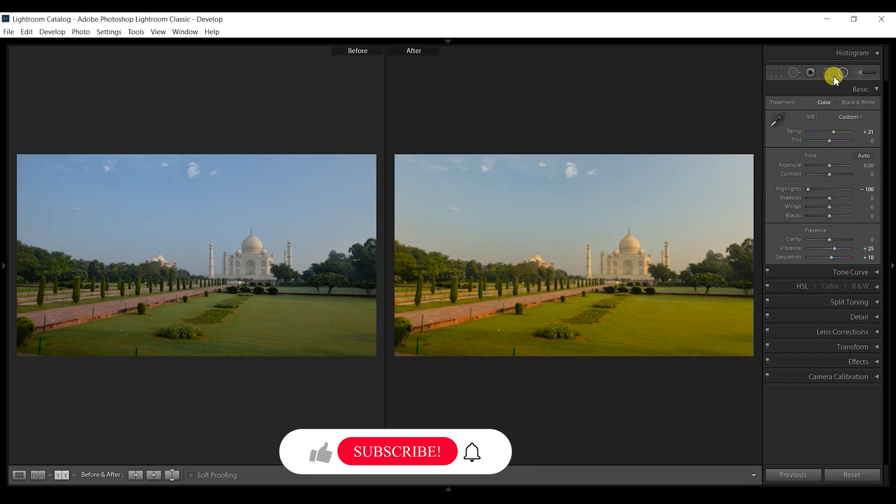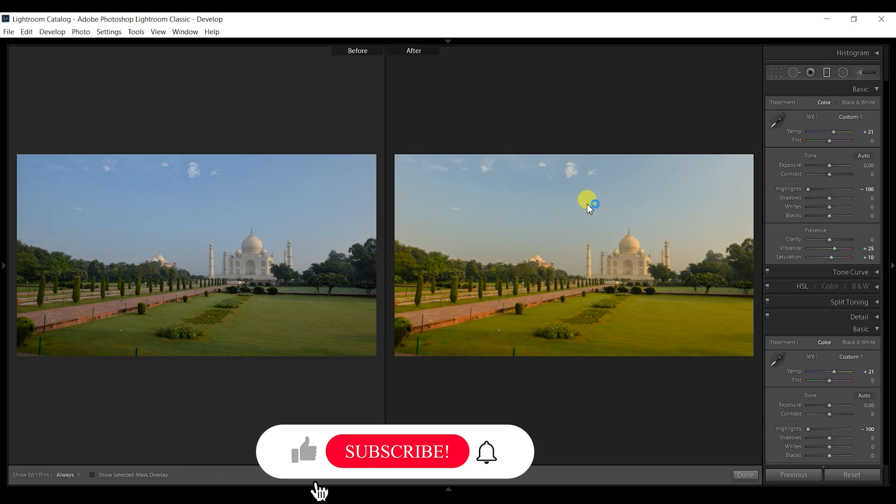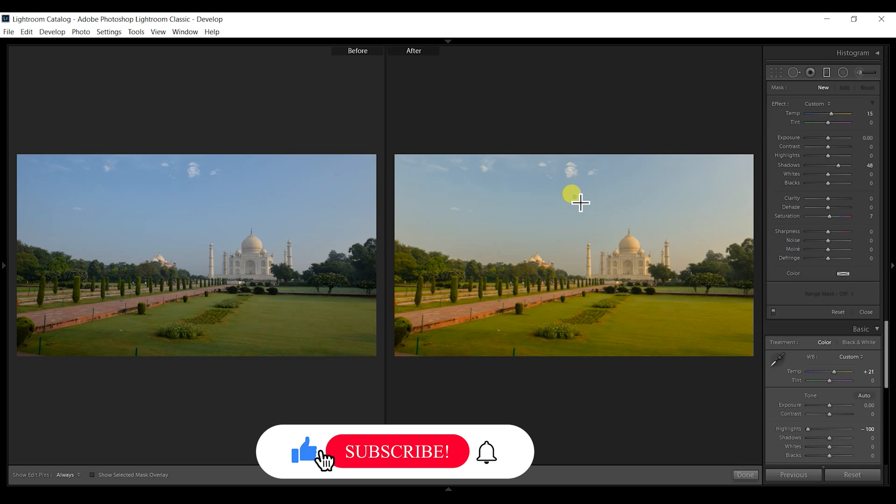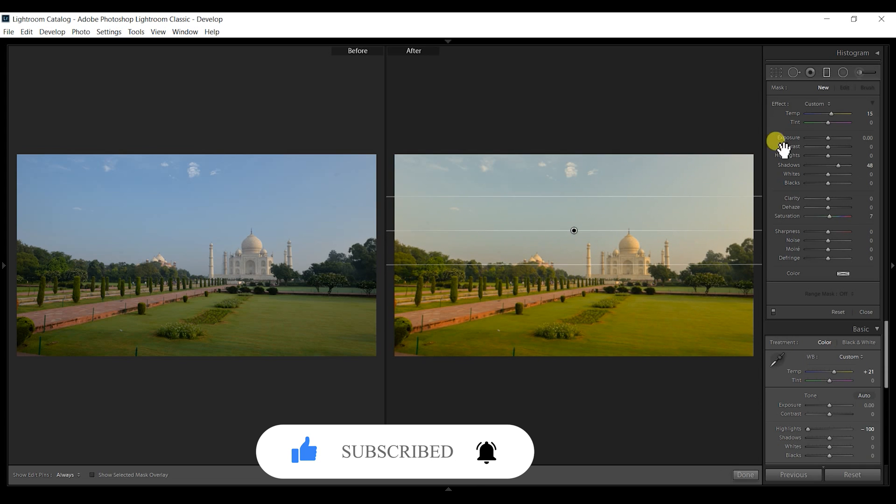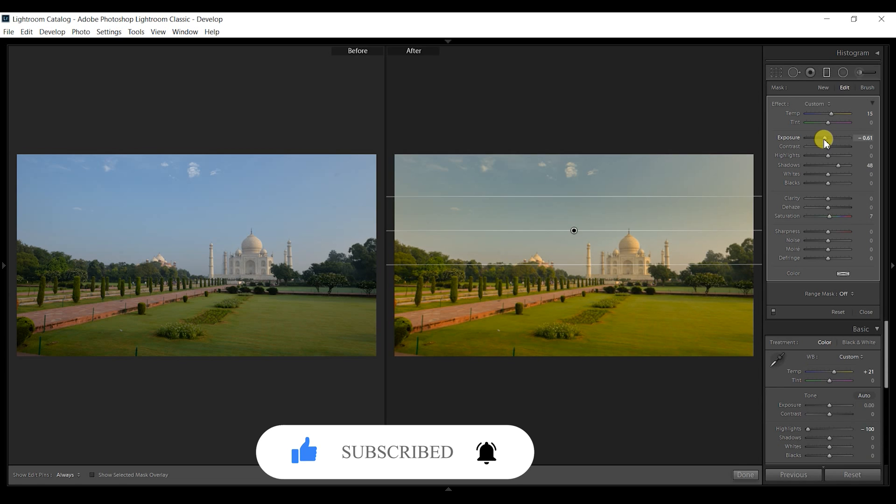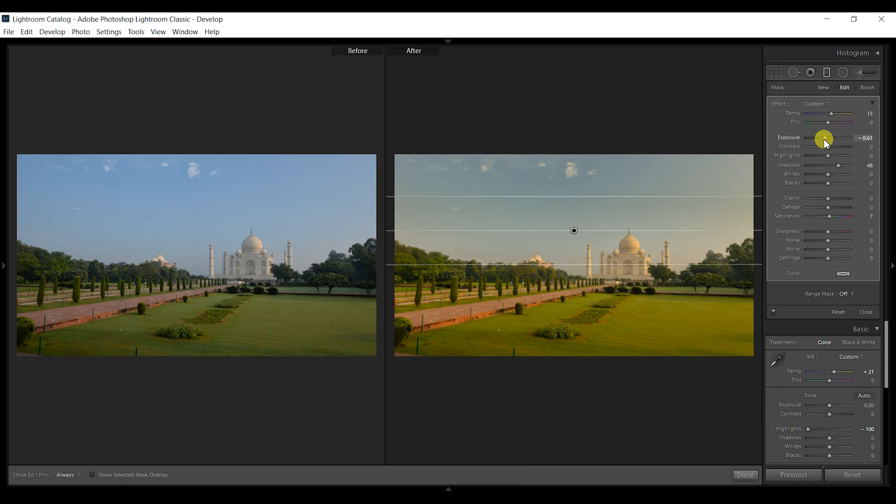I'll use the graduated filter and bring down the exposure of the sky to make it darker, and also increase the saturation. You can play around with this—this is just for demo purposes, so you can fine-tune the way you want.